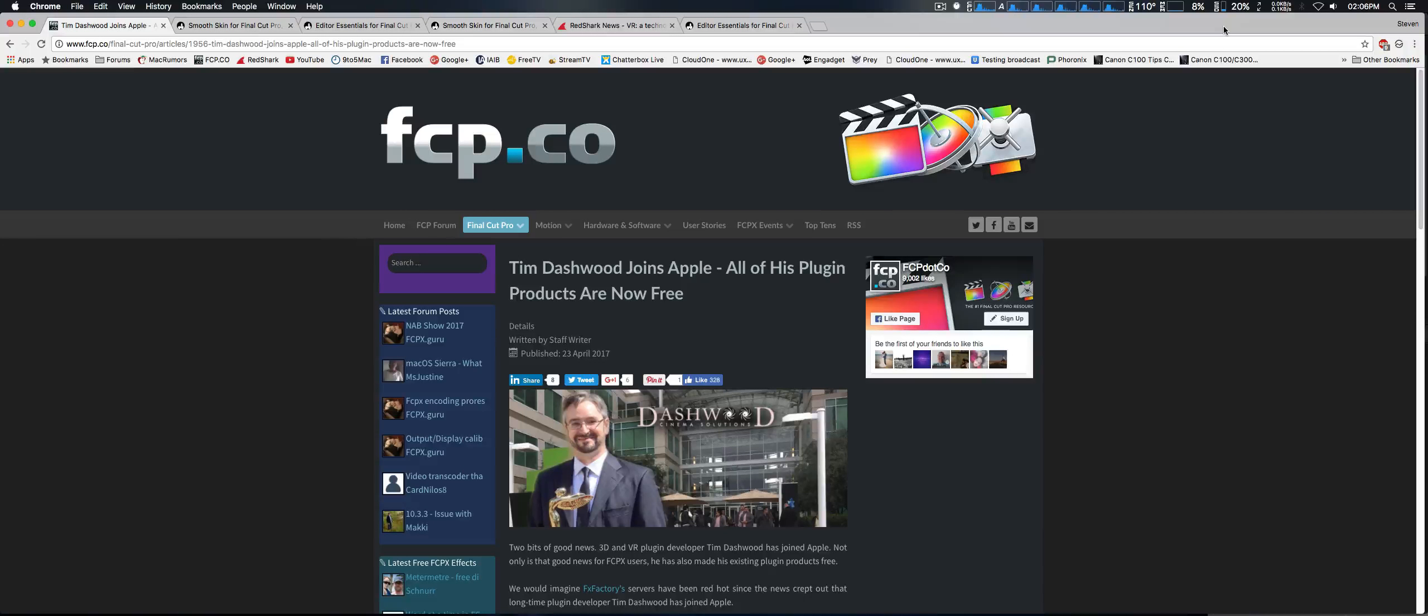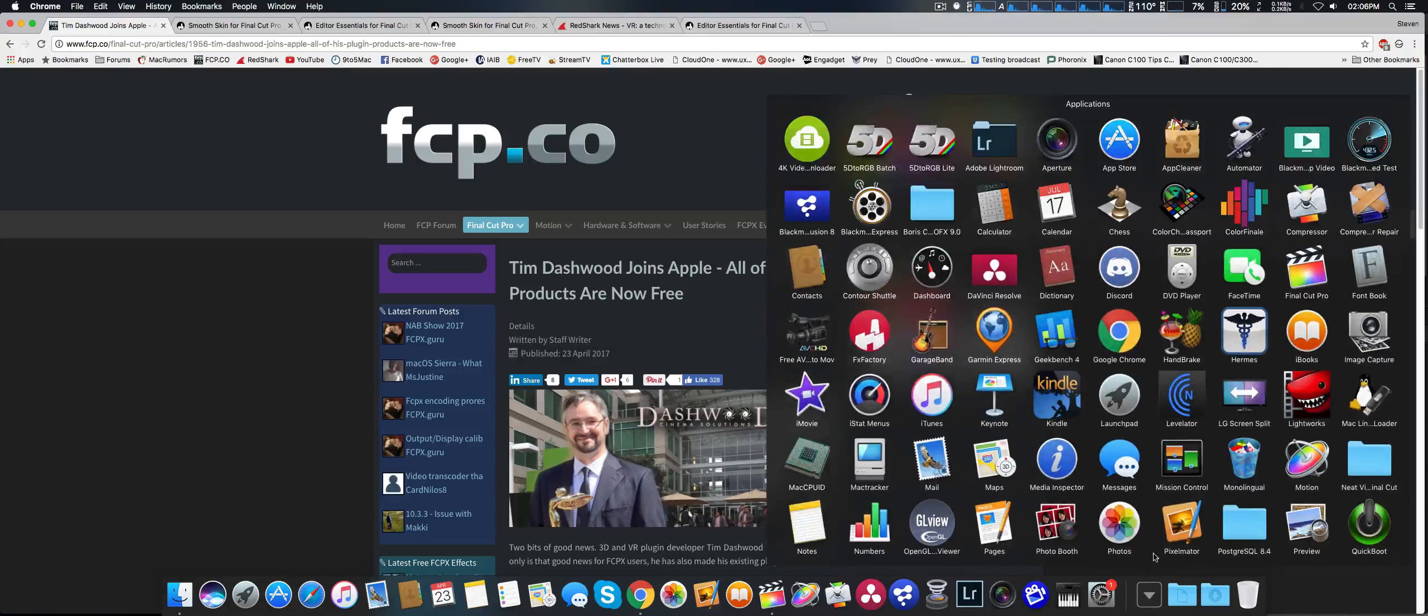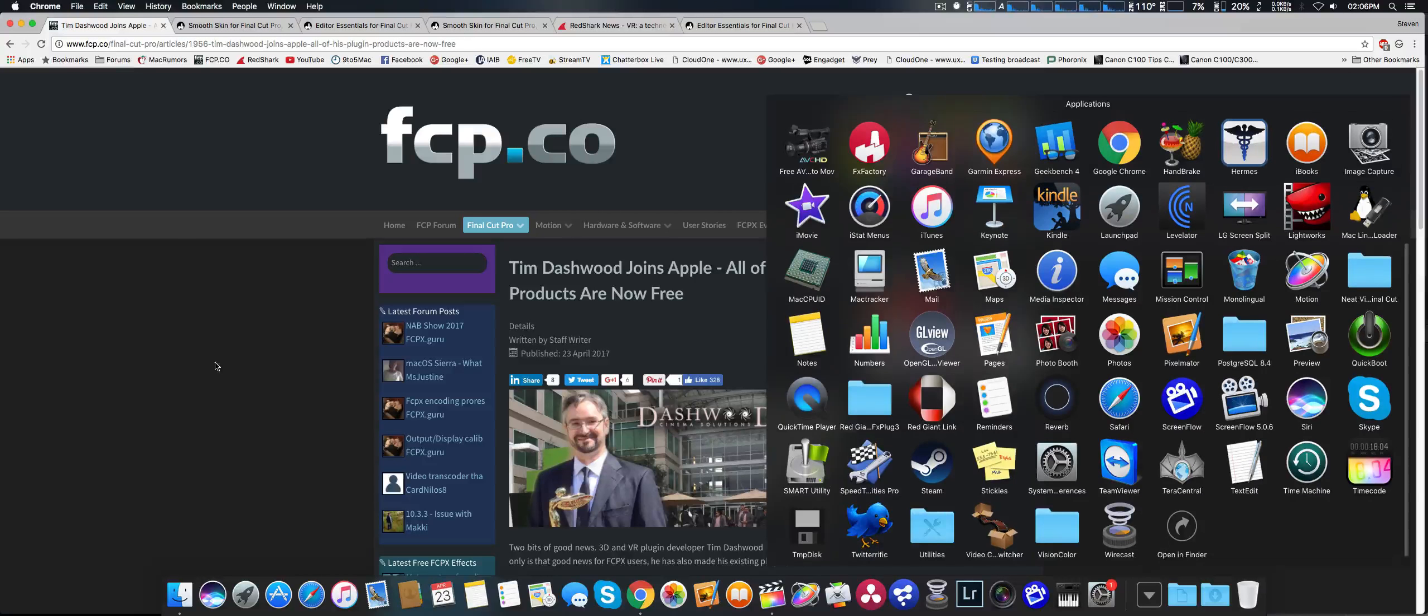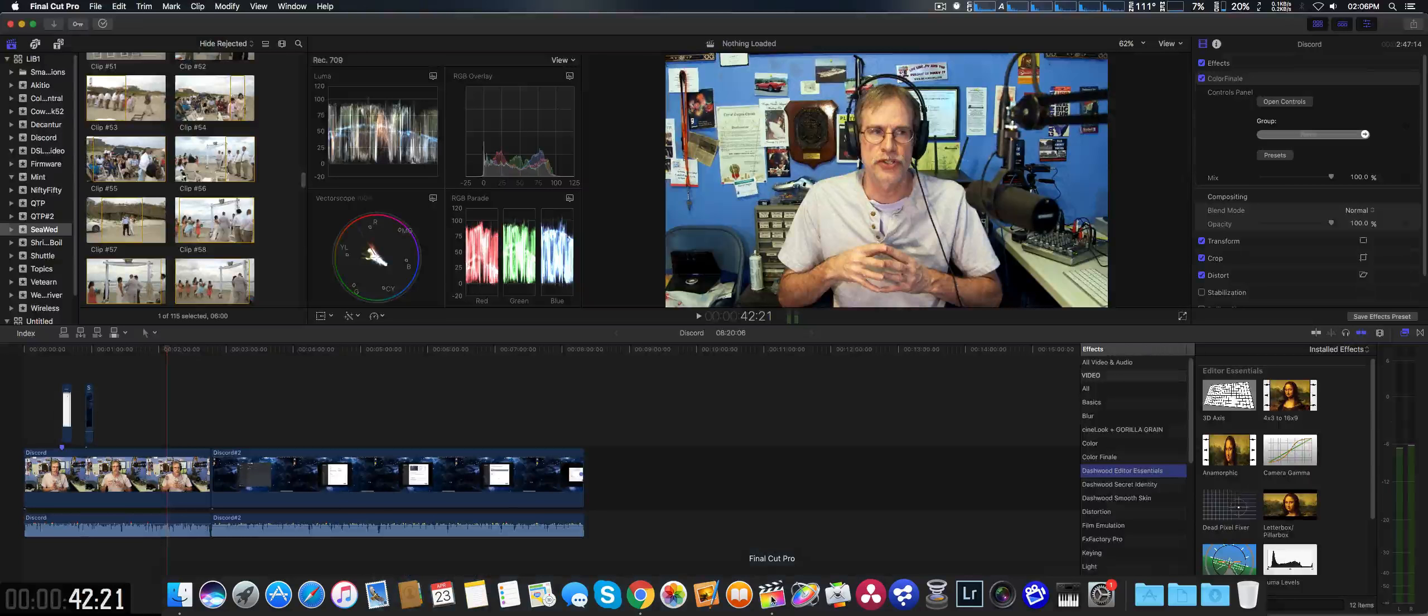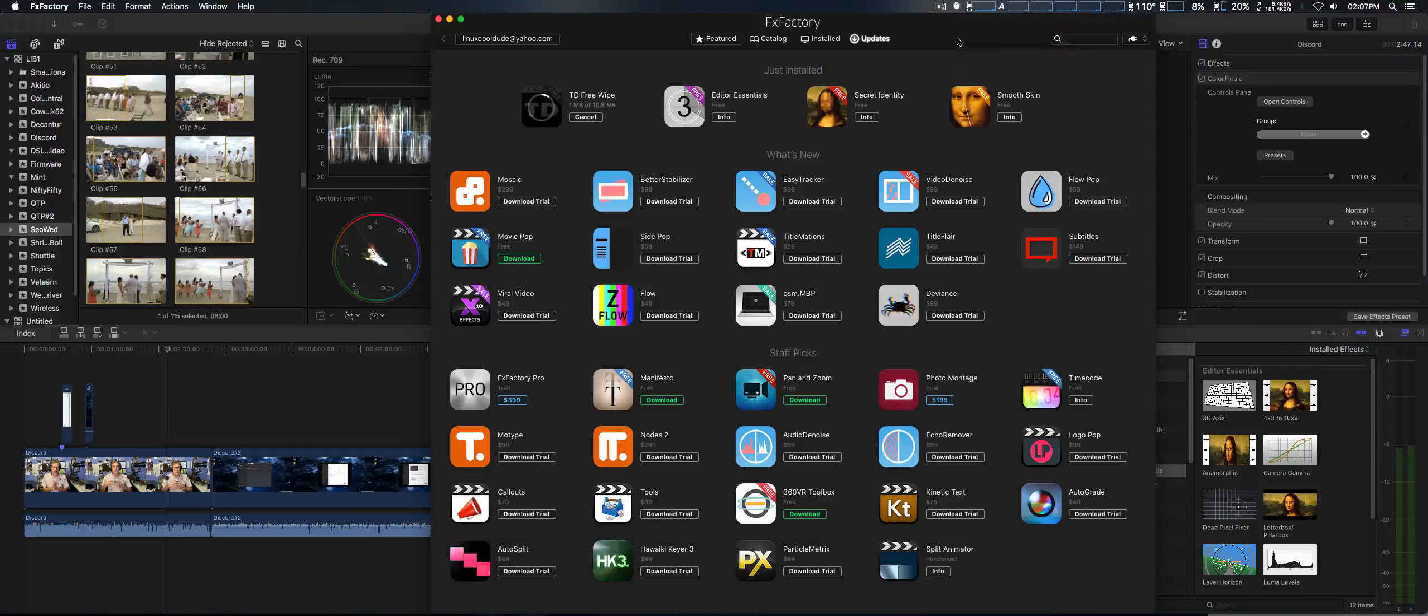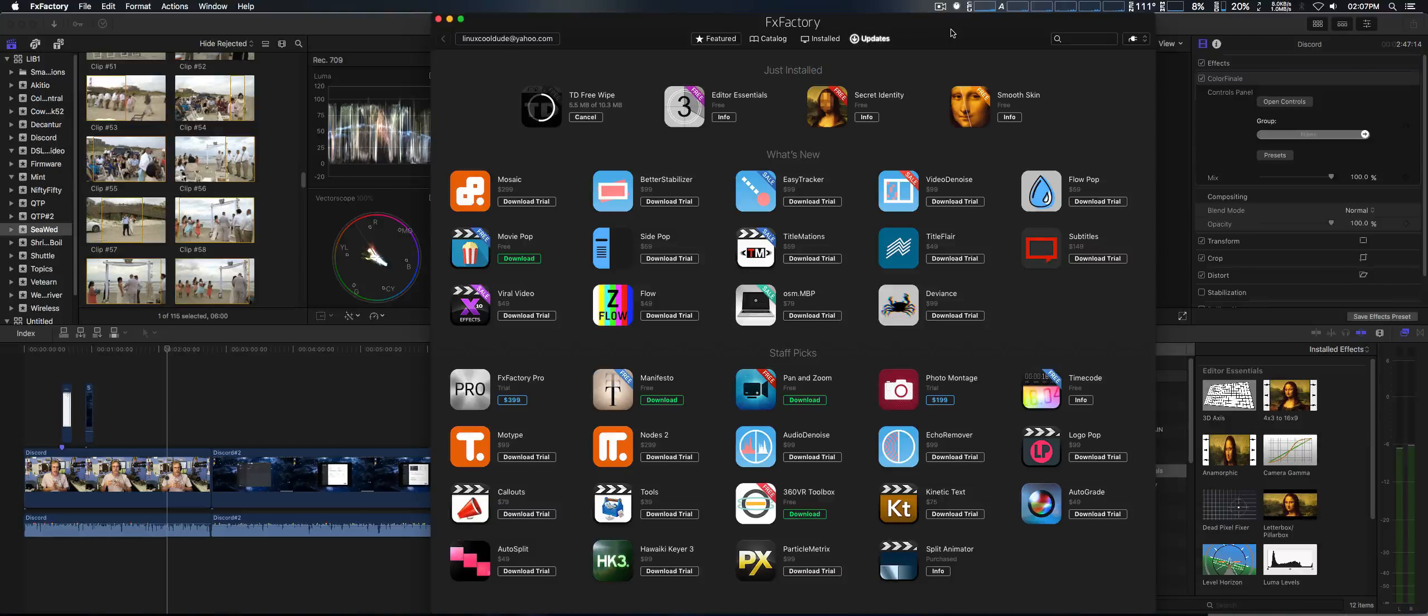You can find that at fcp.co. Now, you do have to install, and I'm trying to think what that includes. I couldn't think of what that was, which is actually fxfactory.